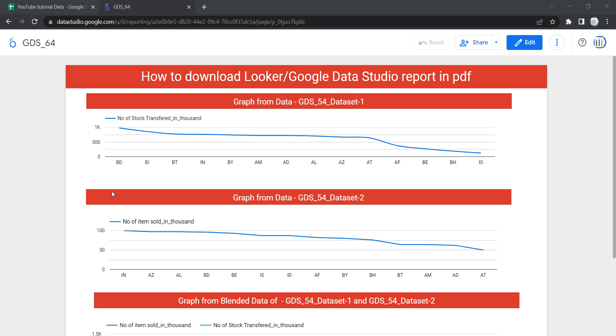Hey everyone, welcome to Data Millennials. I'm Atul, and in this video we're going to discuss how you can download any report as PDF from Looker or Data Studio. You might be thinking, why do we need this feature?